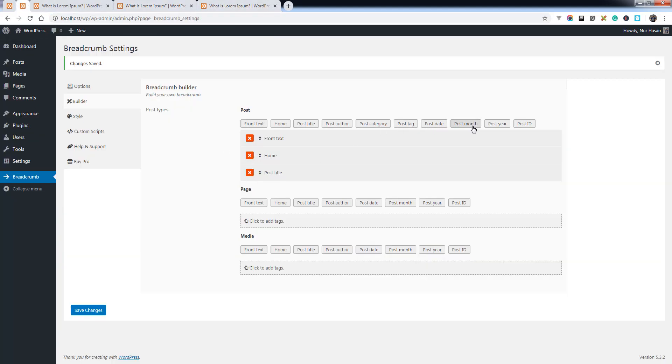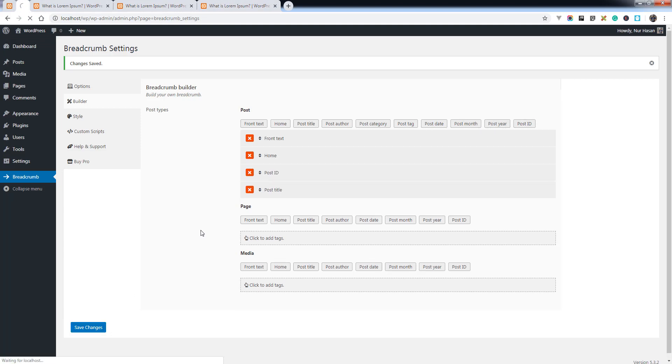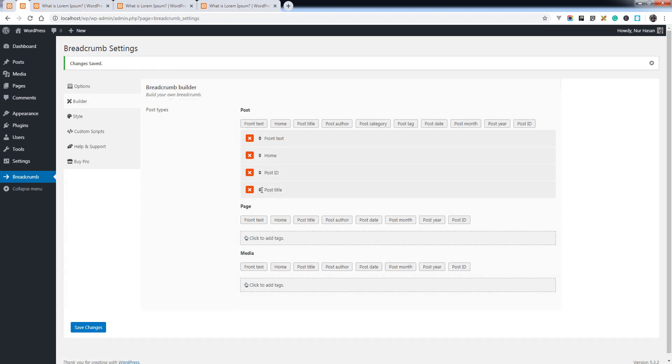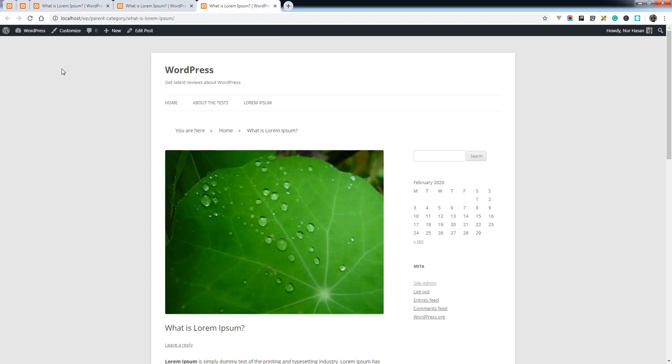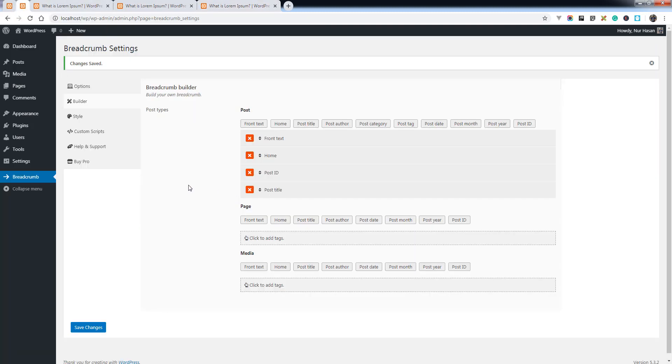You can add some other elements like post ID. You can sort the elements to reposition them. Let's refresh, and here it is - the post ID. Hope you will love the feature, and there are some